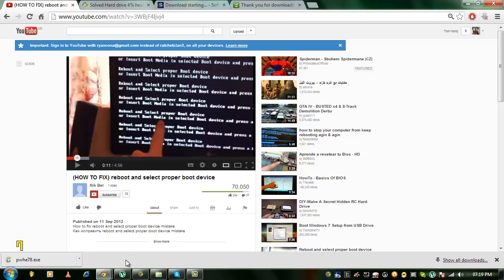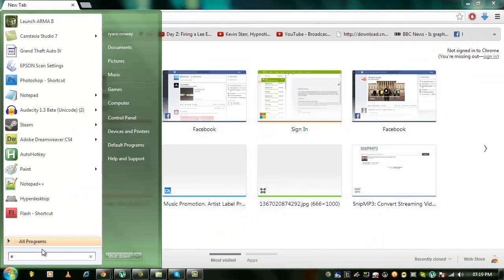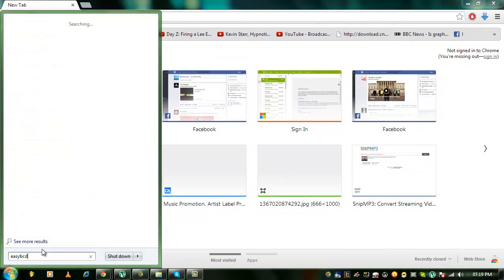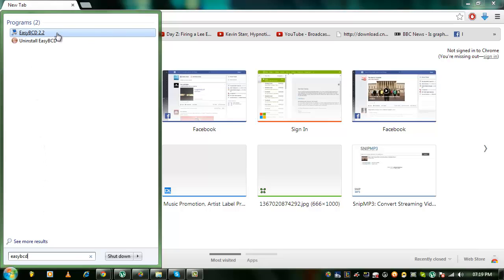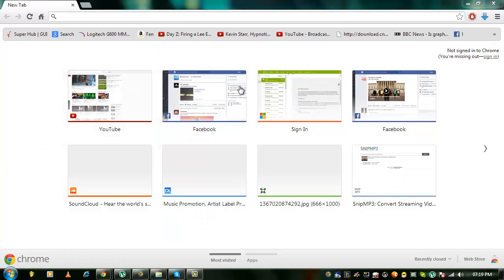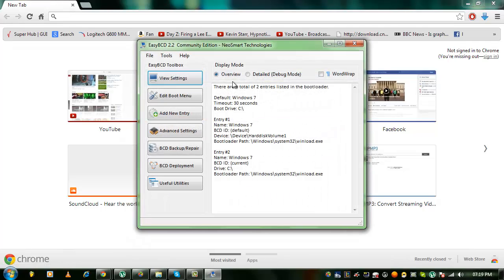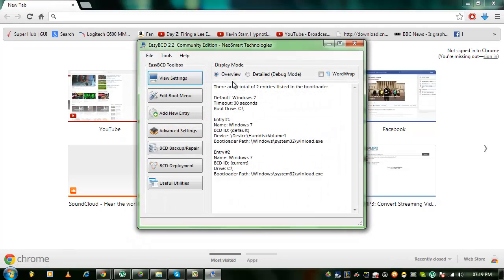Okay, so the first program we use is called EasyBCD, which is this one here. You can get this free from softpedia.com.